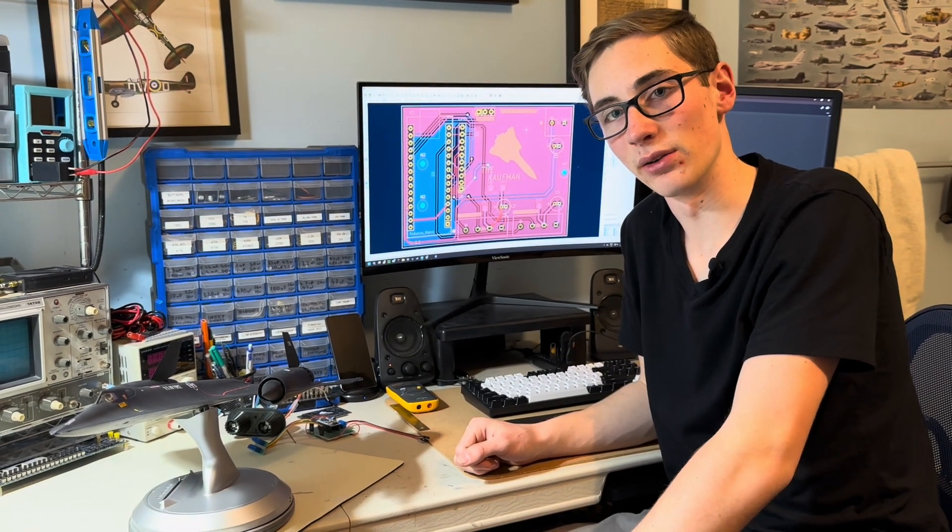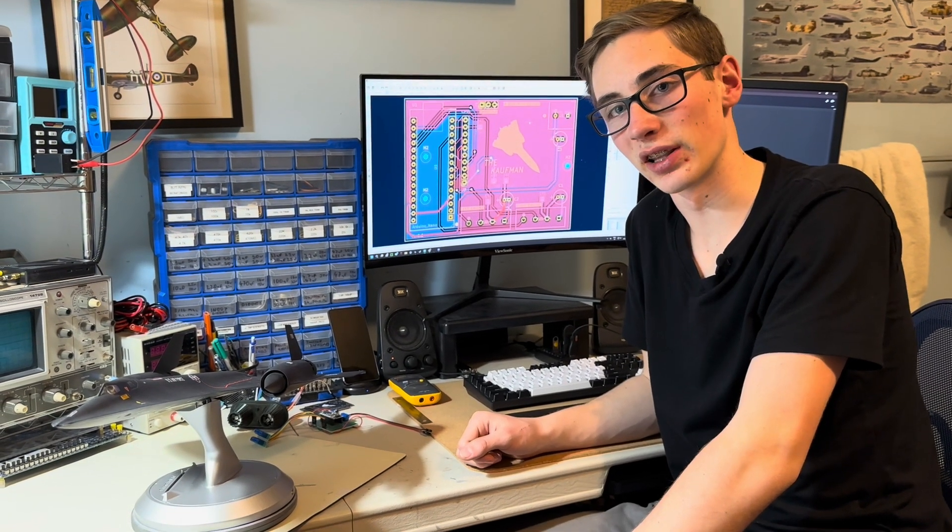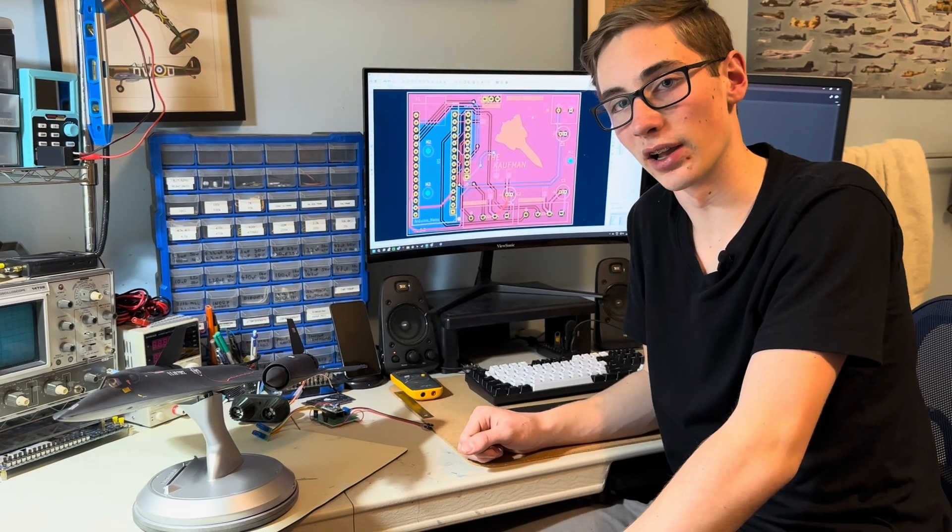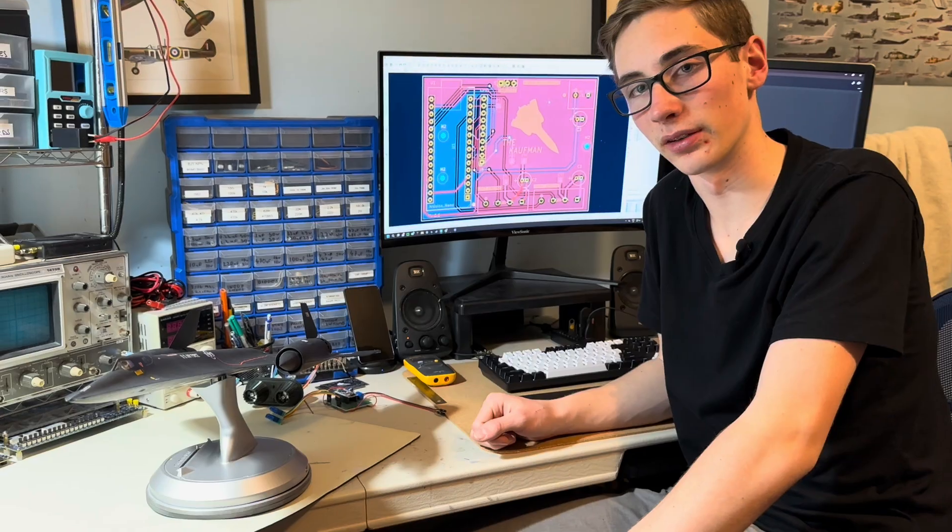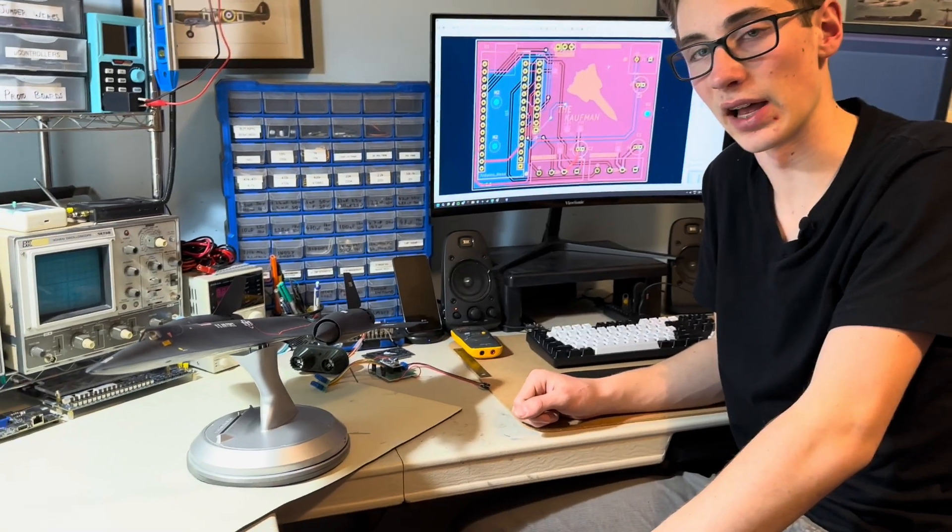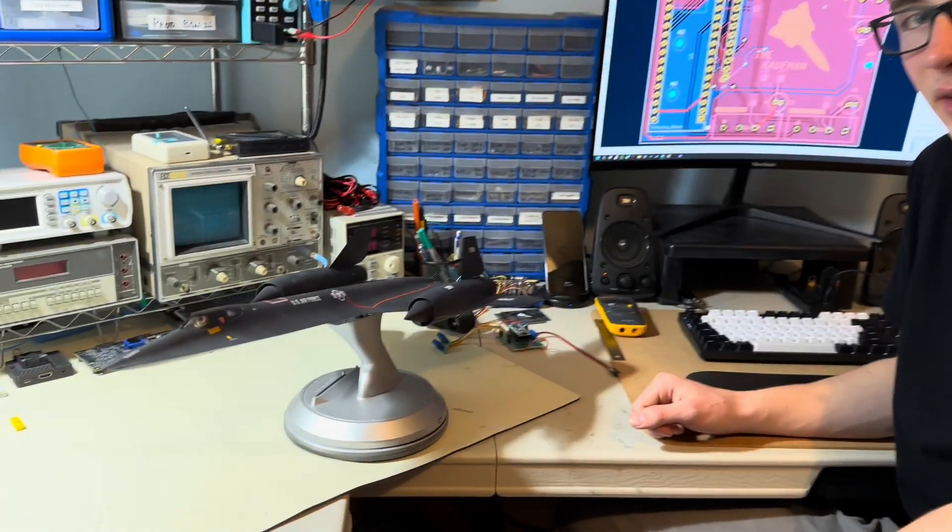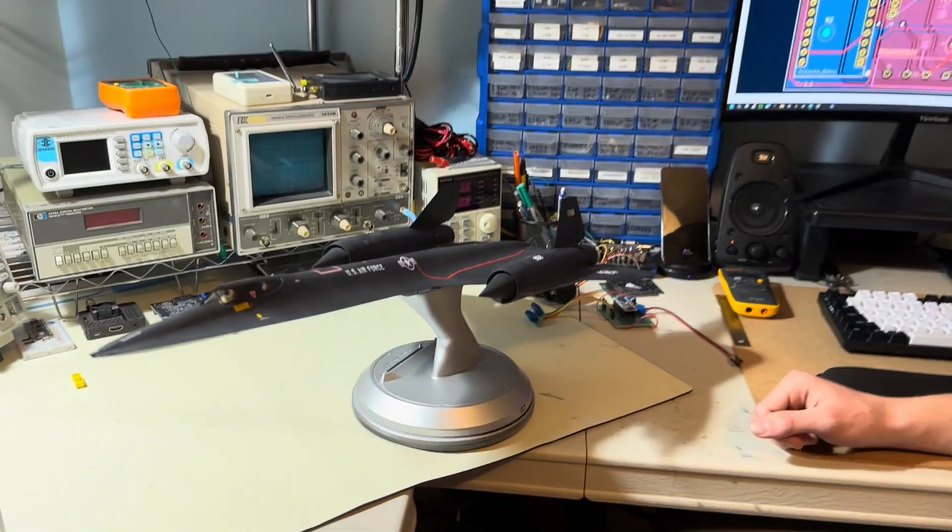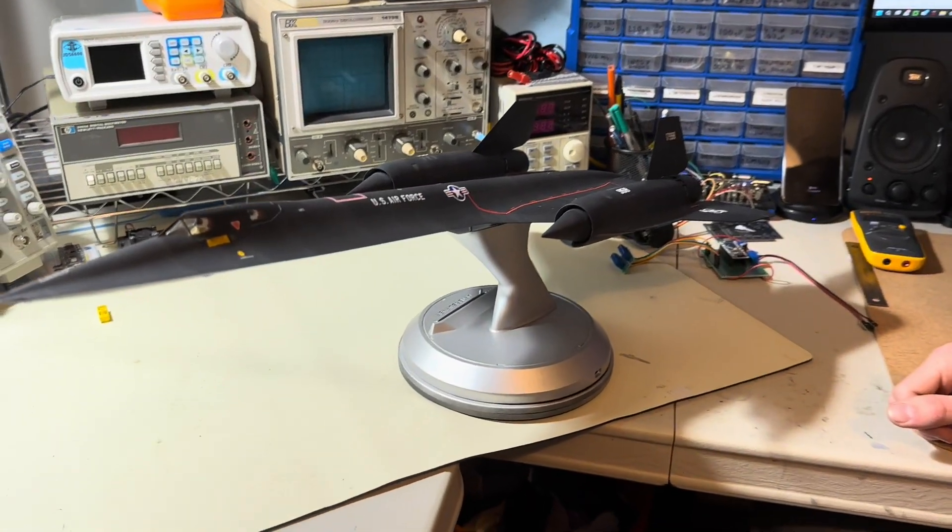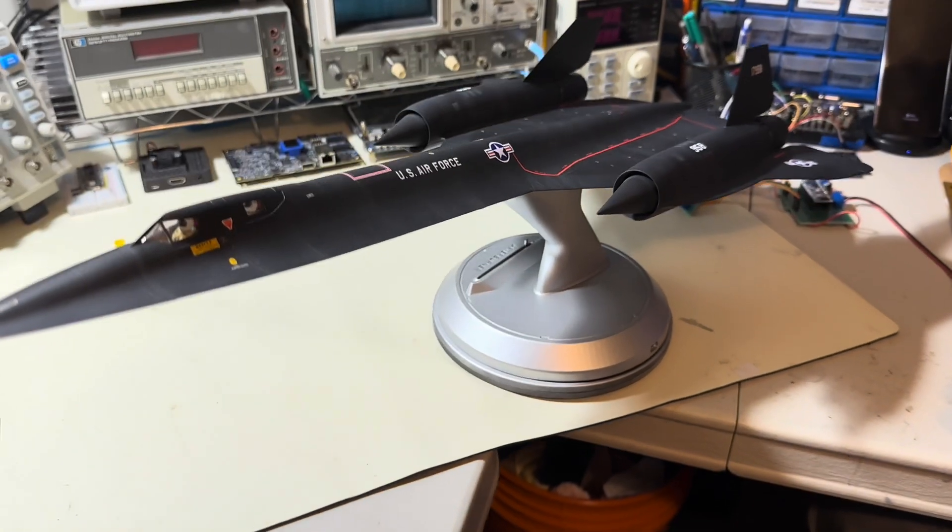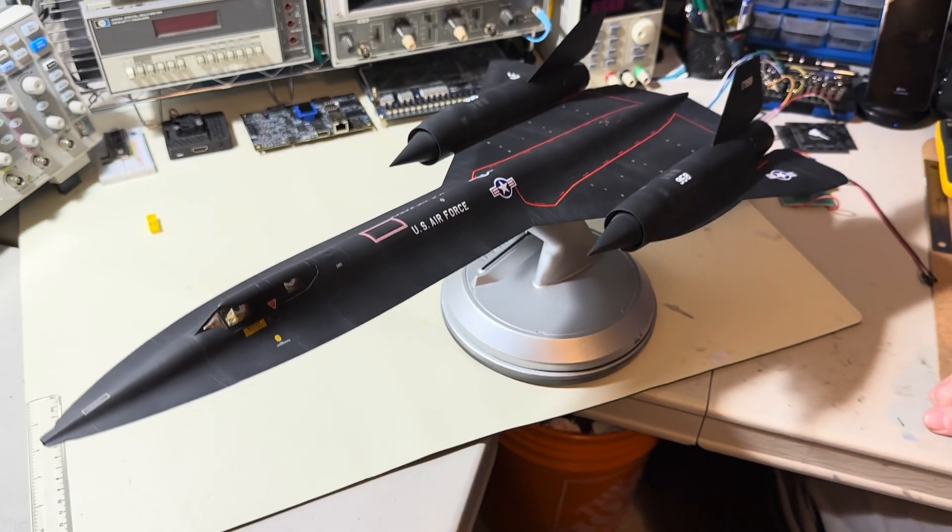Hey everybody, today I want to share a project that I've been working on and off on for the last year and a half. It combines electronics engineering, 3D printing, and scale model building.